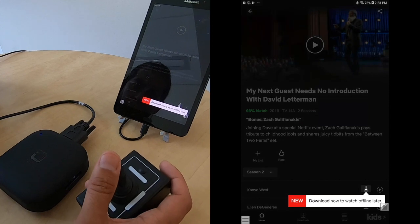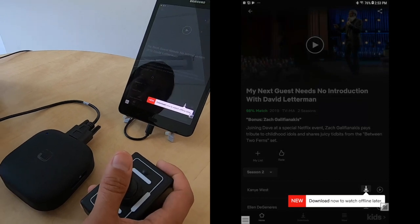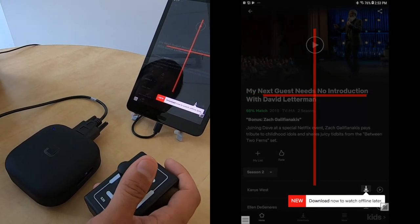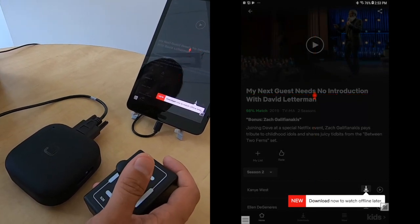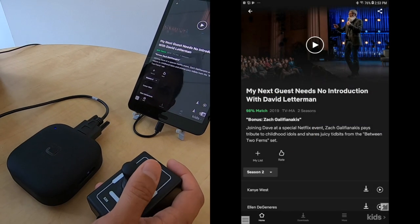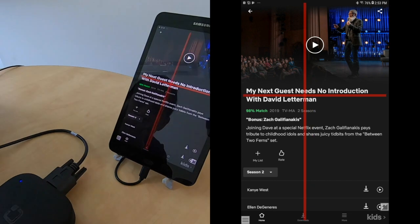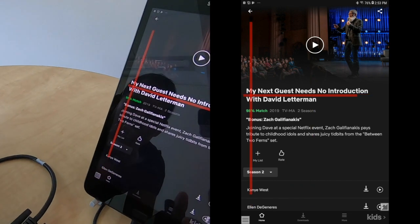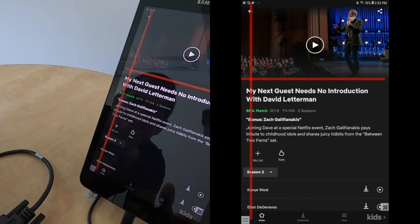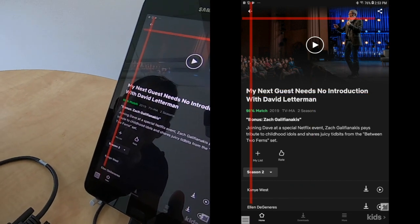Say you select a show by mistake. Not a problem, we can exit out of the show by aligning our crosshairs at the top of the app over the back arrow.